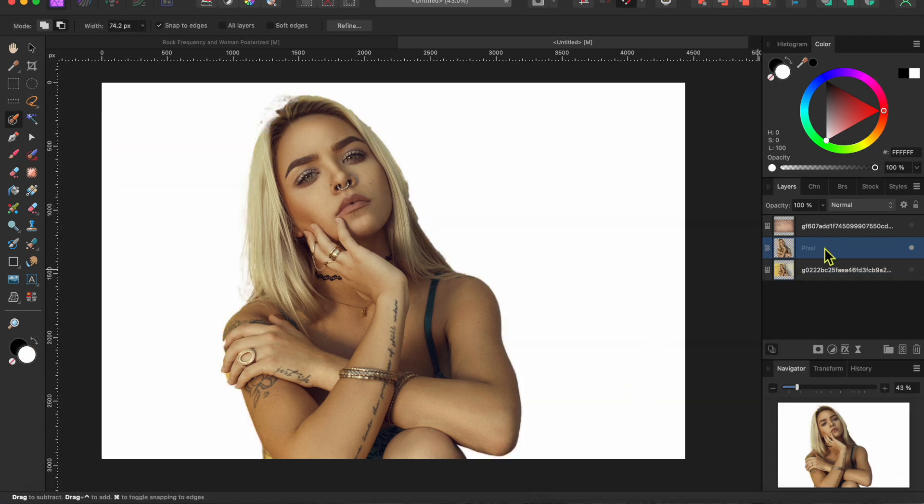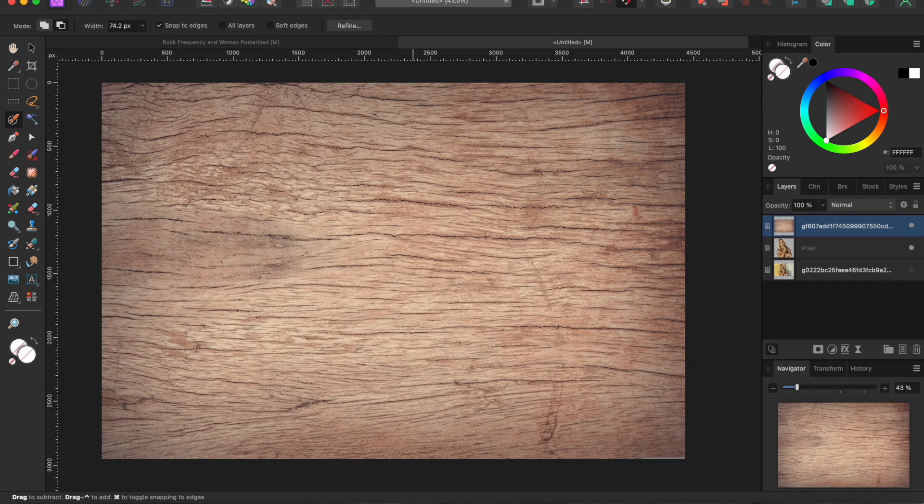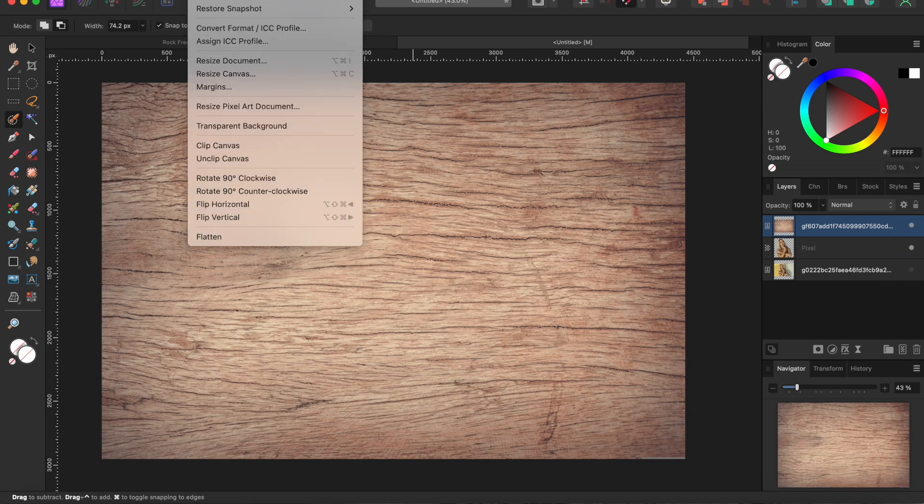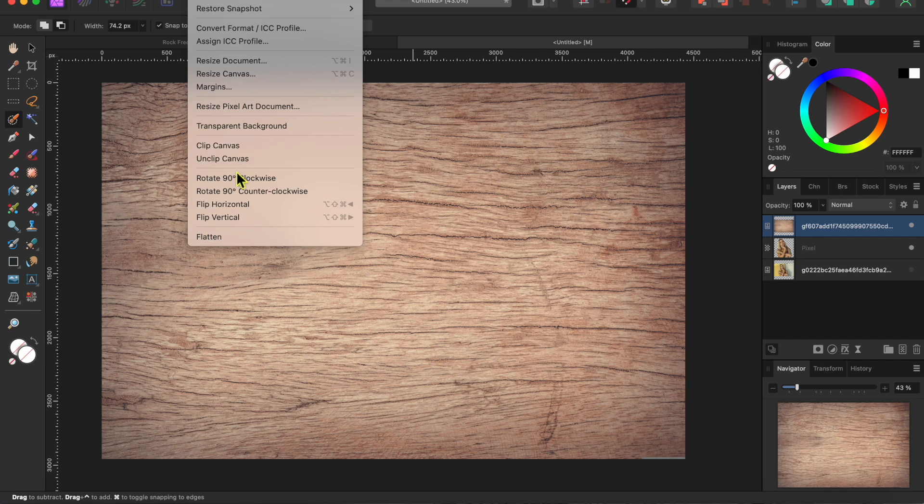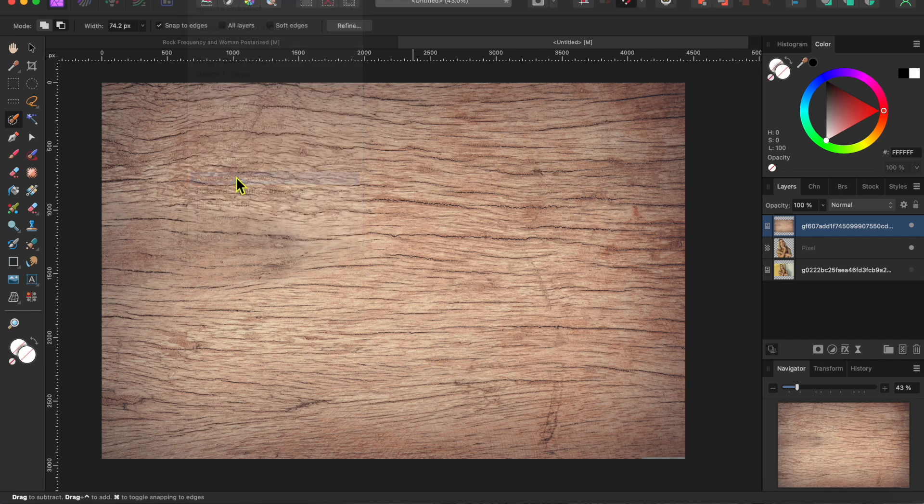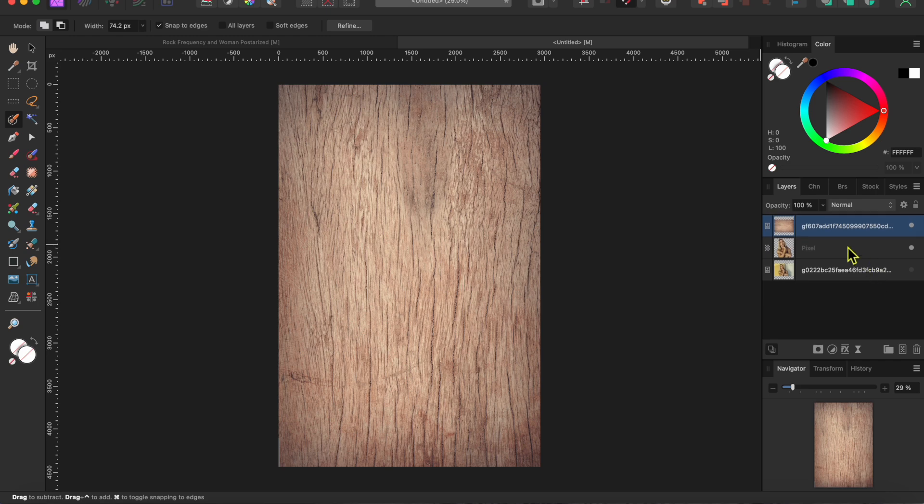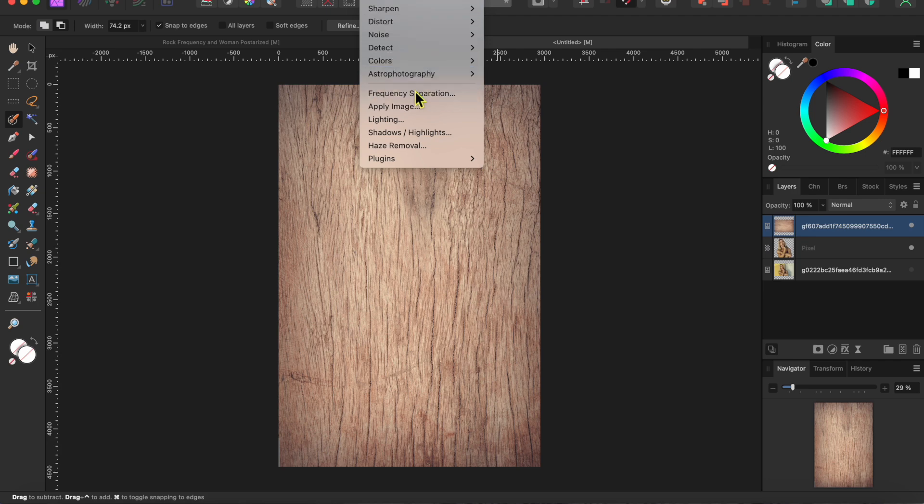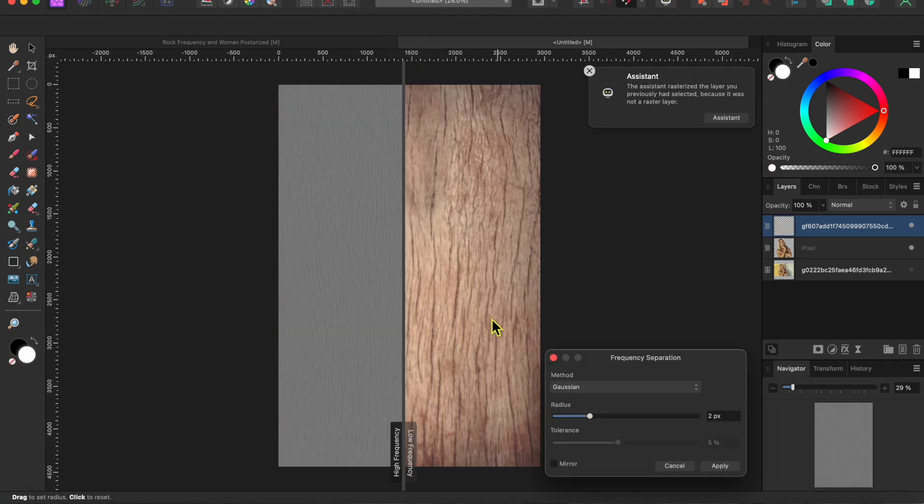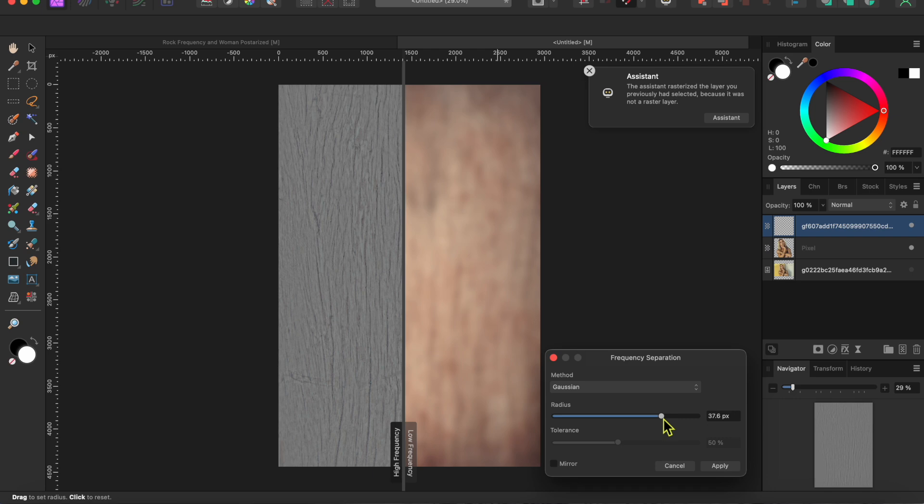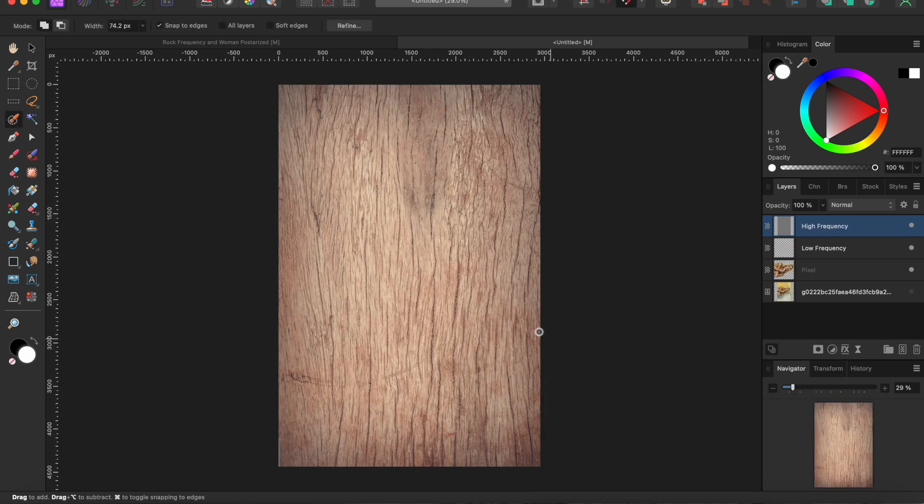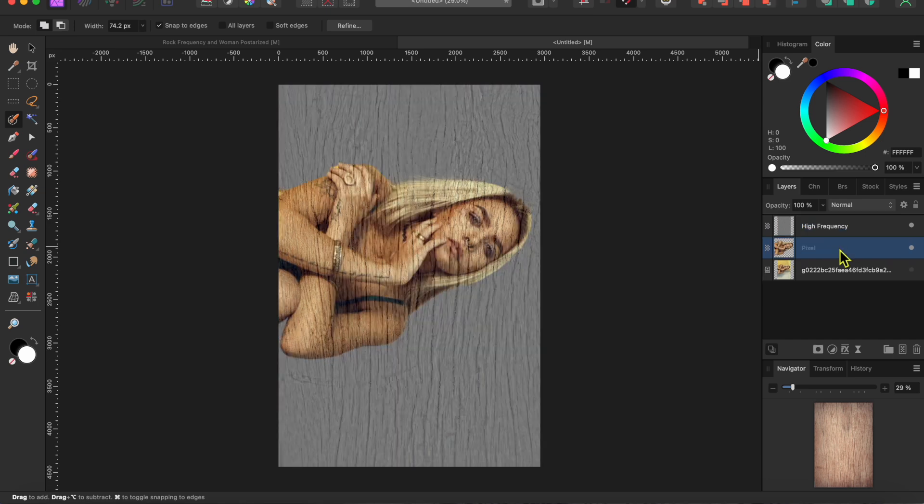Okay, now I'm going to select my wood layer and then go to document in the menu and then rotate 90 degrees clockwise to give it the same orientation as our nice model lady. Then I'll select filters in the menu and frequency separation to split the wood layer into a high frequency texture layer and a low frequency color layer. I'll move the slider to the right to get more texture and then click on apply. Then I'll delete the low frequency layer as I don't need it anymore.